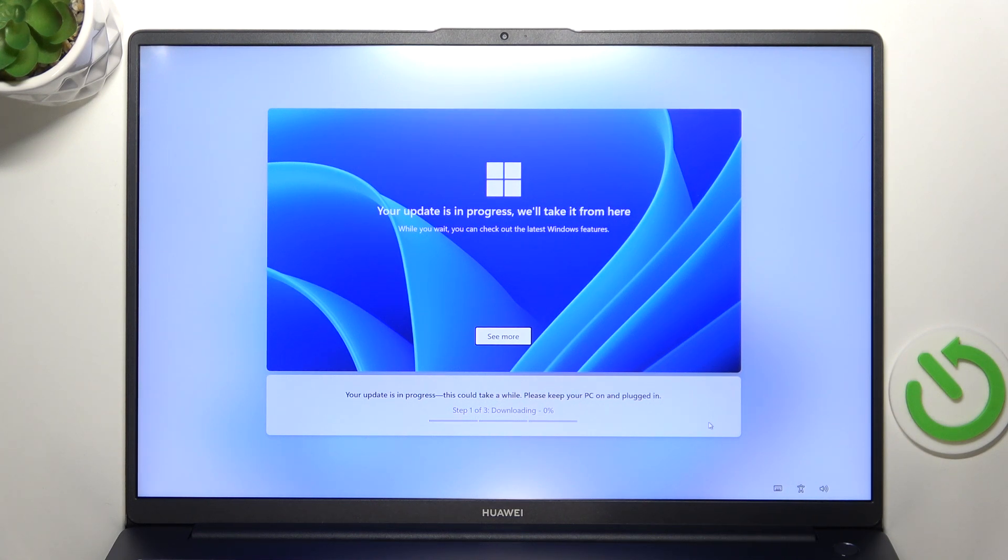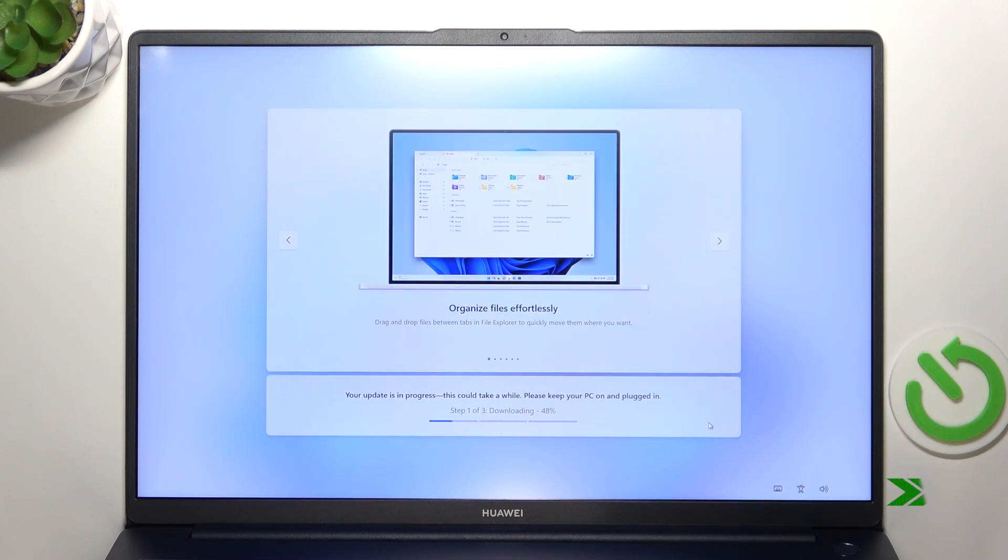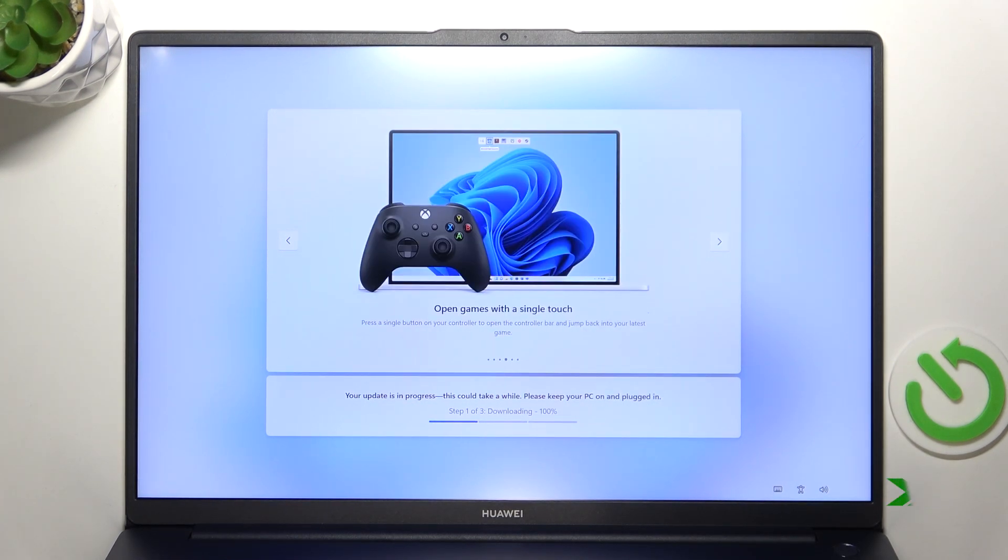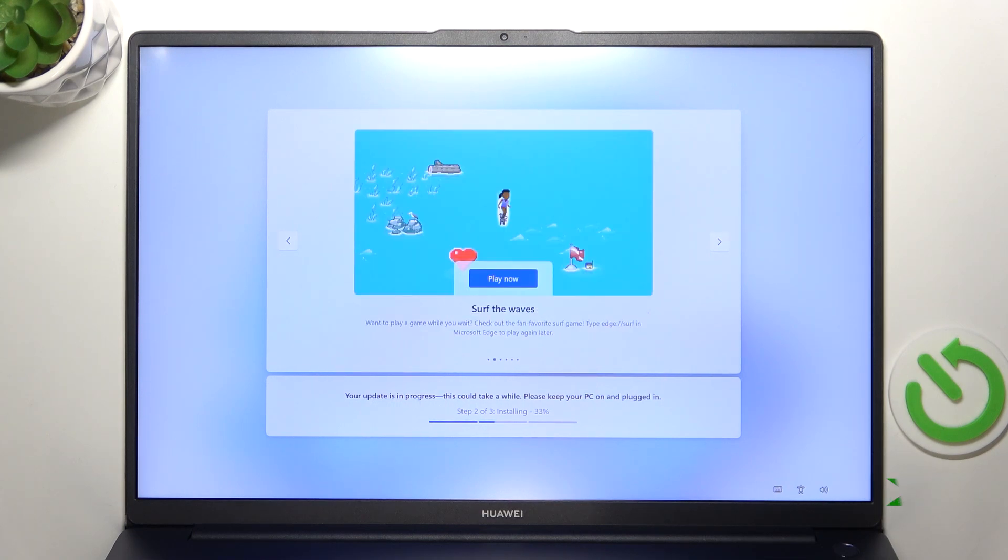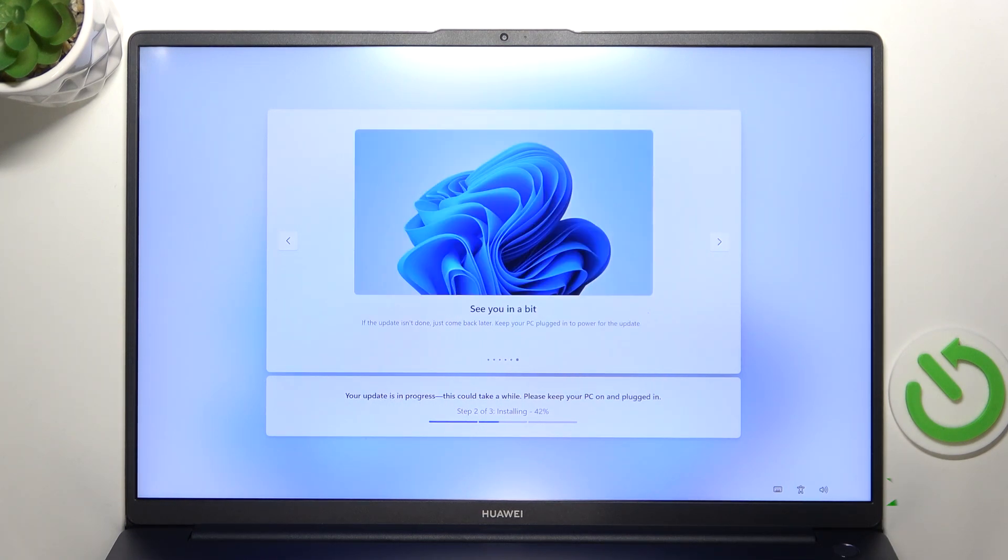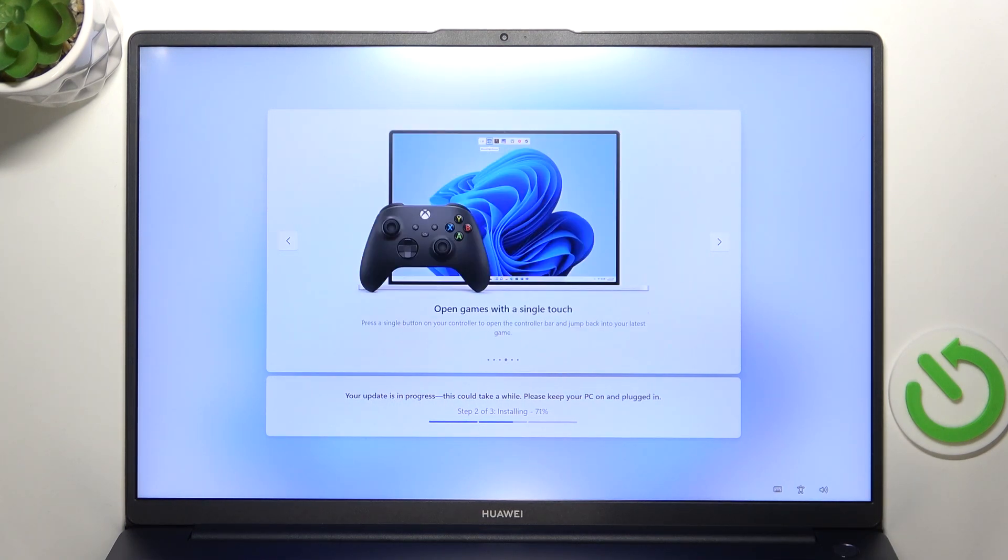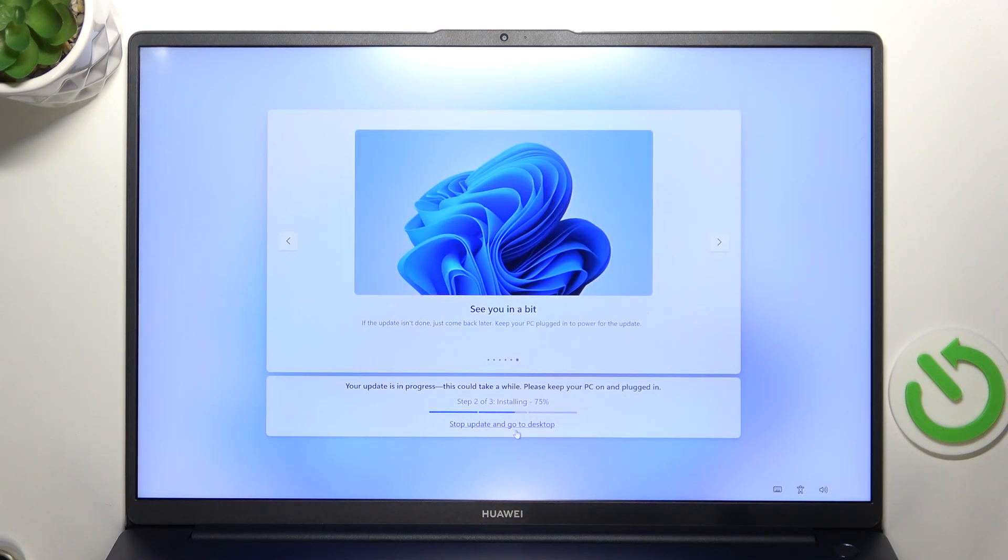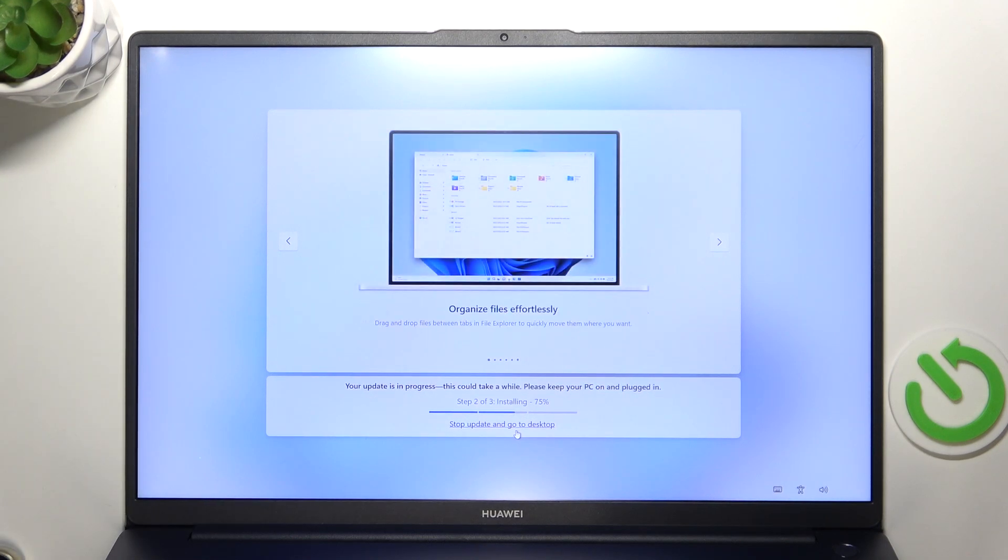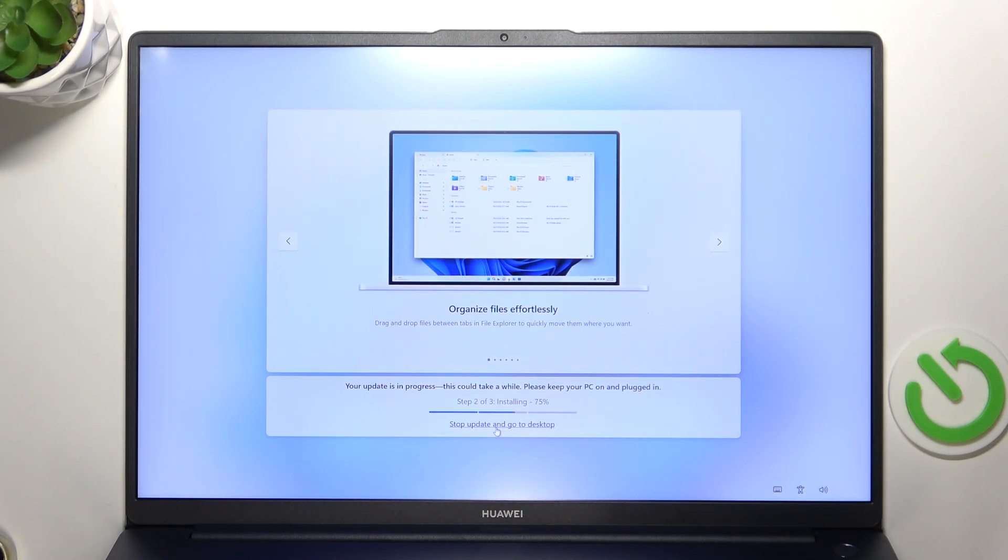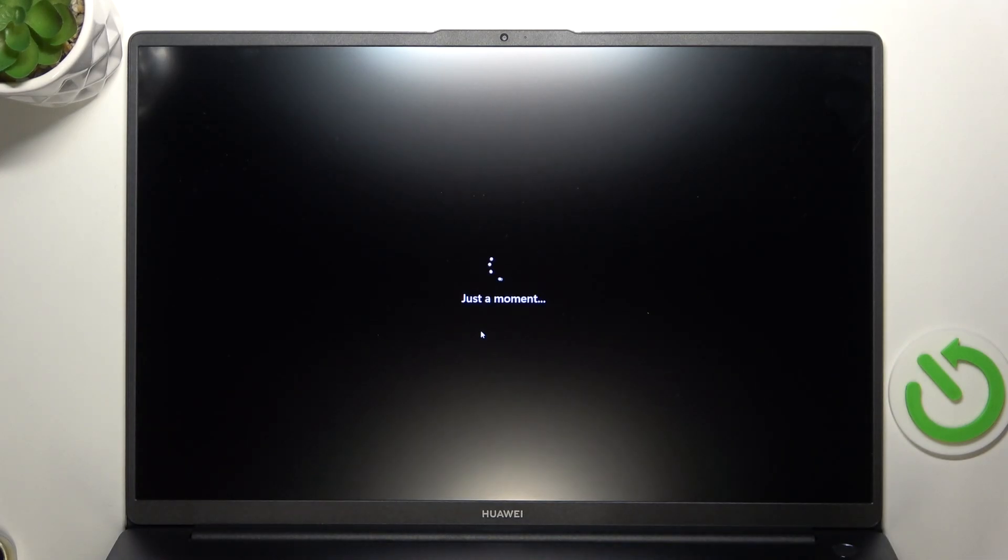So actually I can see that there is a button that can stop the update and go to desktop, so that's what I'm gonna do, because I think the update took over 35 minutes, so I don't really want to install it now, I'll just install it later in background. So I'm just gonna click on stop updating and go to desktop.